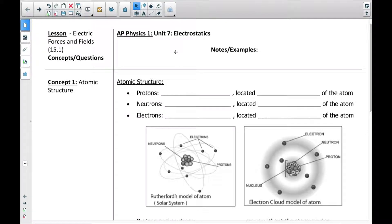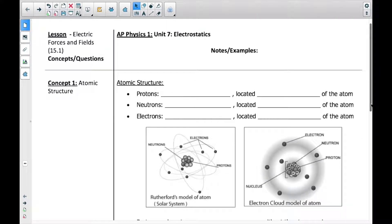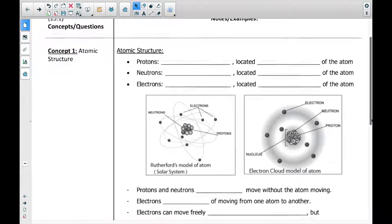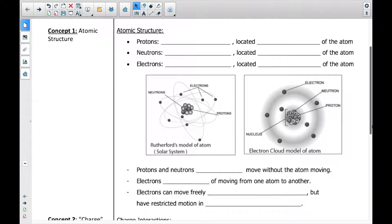This video is going to cover some of the basics of electrostatics — positive charges, negative charges, things like that. A lot of this I'm hoping that you have learned before in chemistry as well, so hopefully for some of you this will be a review.